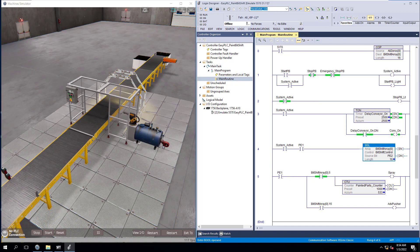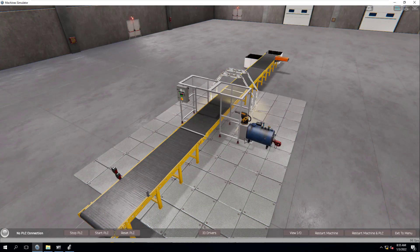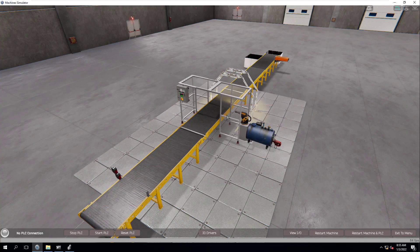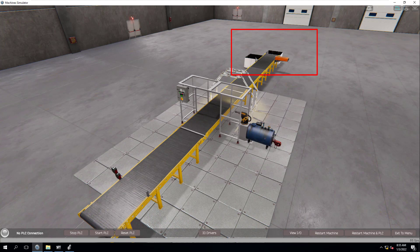This is going to be using an example from EasyPLC. This is the machine — it's basically got two photo eyes and a start-stop station, and then a point right here where it will actually spray a taller bottle and a shorter bottle. Down here there's a kicker. The kicker will actually kick the sprayed bottles out, and the short bottles that don't get sprayed will continue on down the path to another chute.